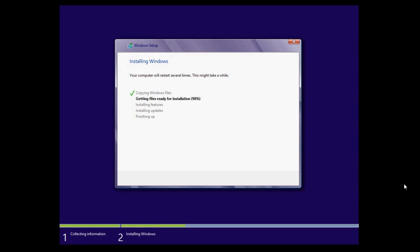So as you can see, we're approaching the end of the first part of the installation. The bit that takes the longest. Once it's done, it'll go ahead and reboot.